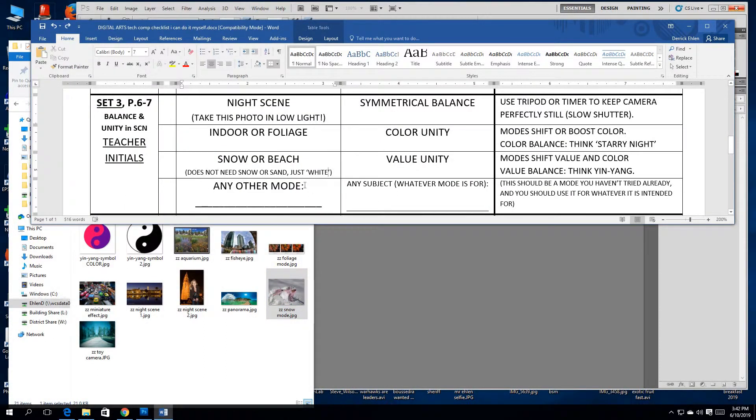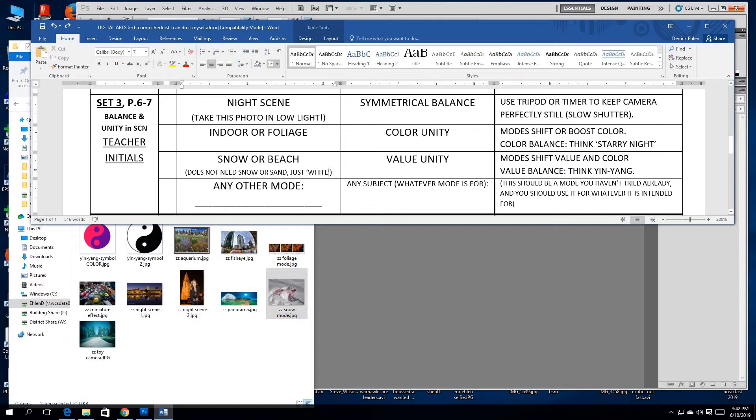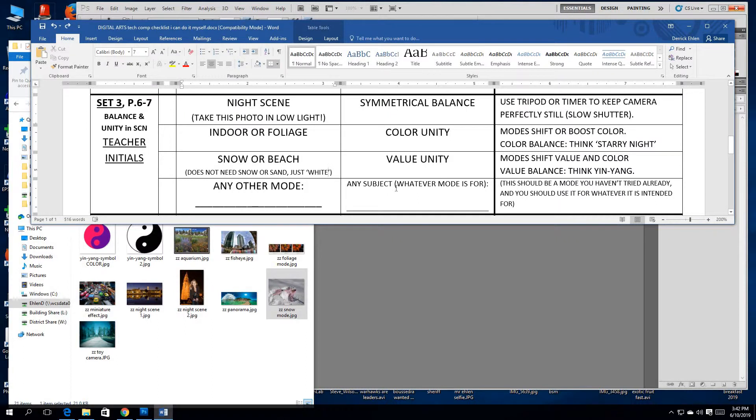Finally, we have any other mode and any subject, whatever that mode is for. This should be a mode you haven't tried already and you should use it for whatever it is intended for. Don't pick a mode that's stupid. Use this as an opportunity to experiment. You're not going to learn anything from trying auto mode. You need to be able to see the difference when you do this mode. Sometimes that involves some research as to what it's meant to be used for.